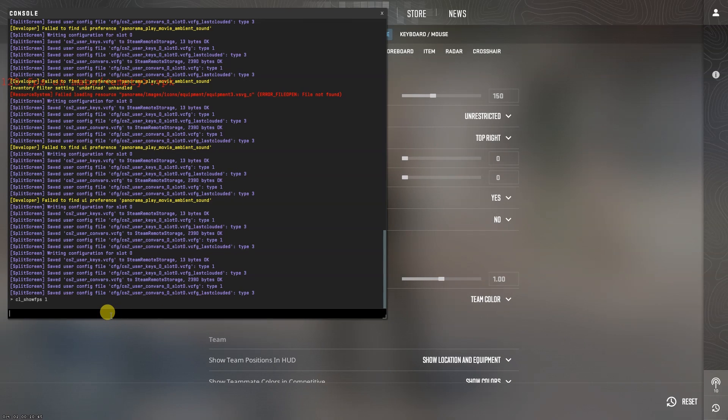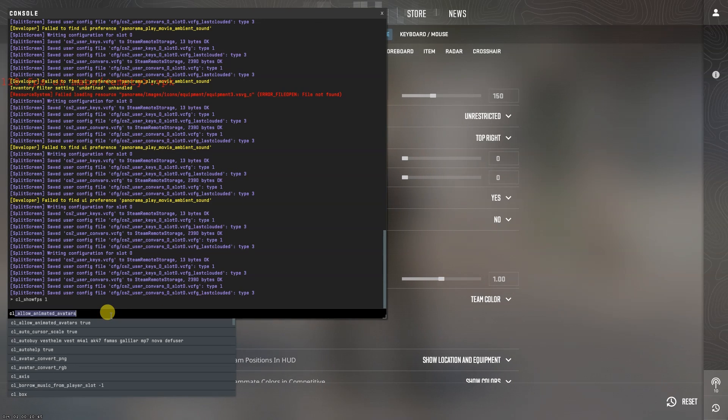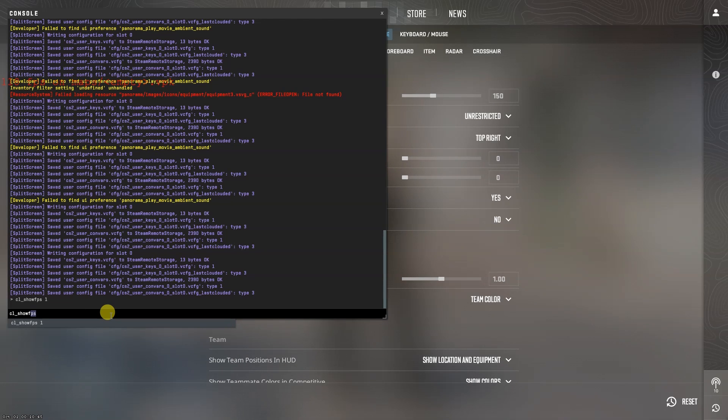To turn off this feature, please type in cl_show_fps0 and hit enter.